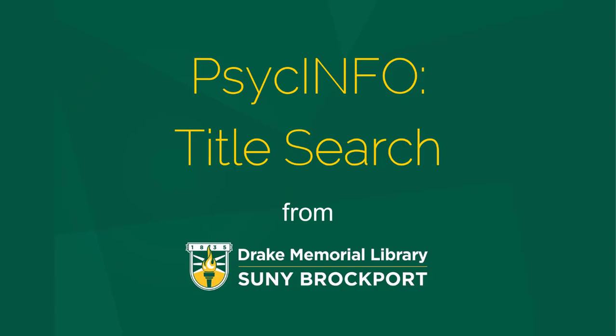Hi, everyone. Welcome to Drake Library. This module will show you how to search for a topic on the database PsycInfo.